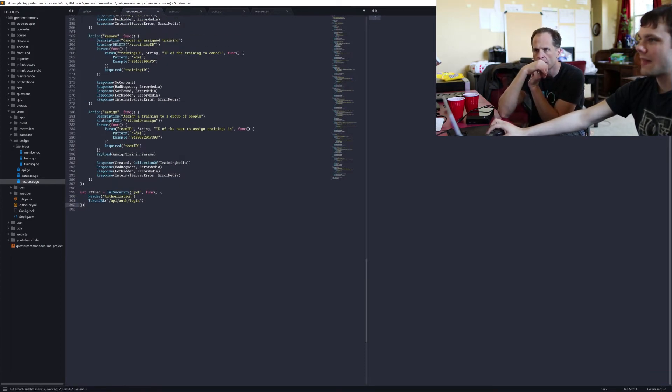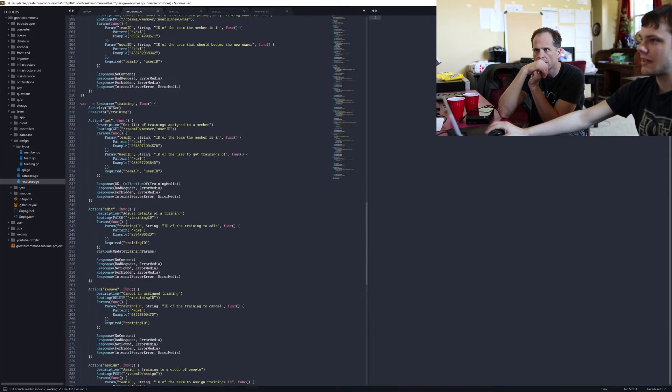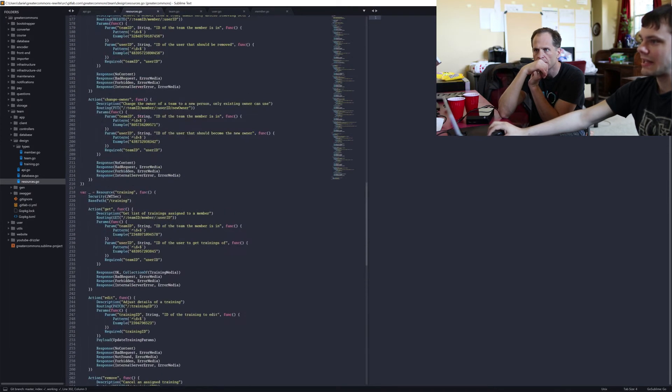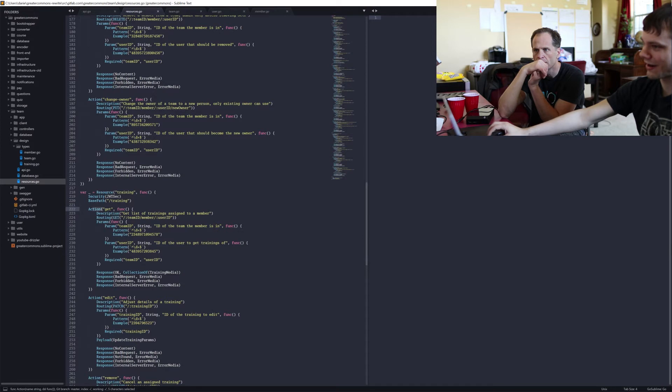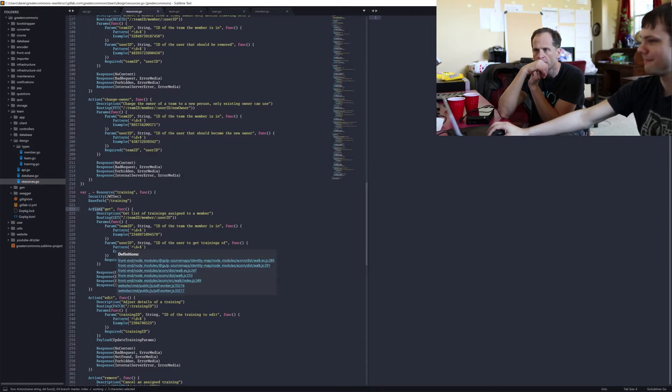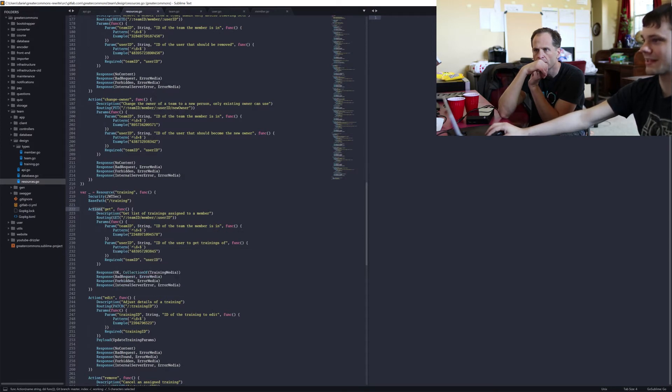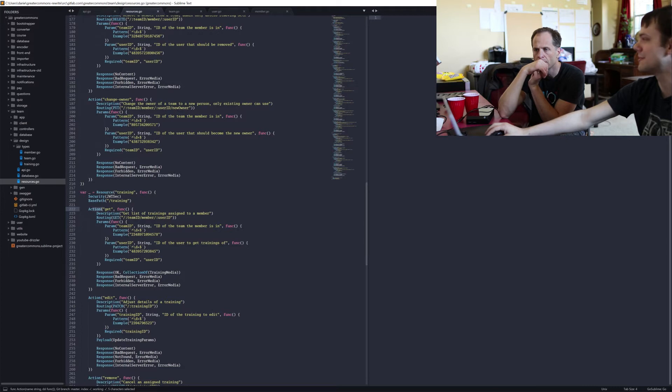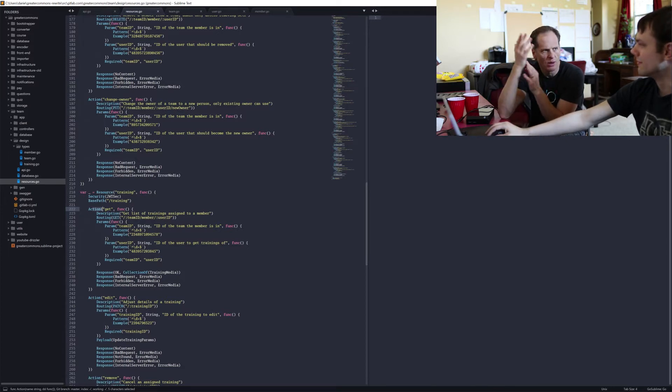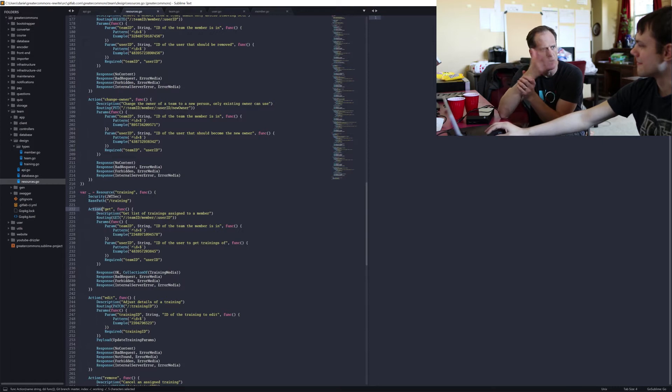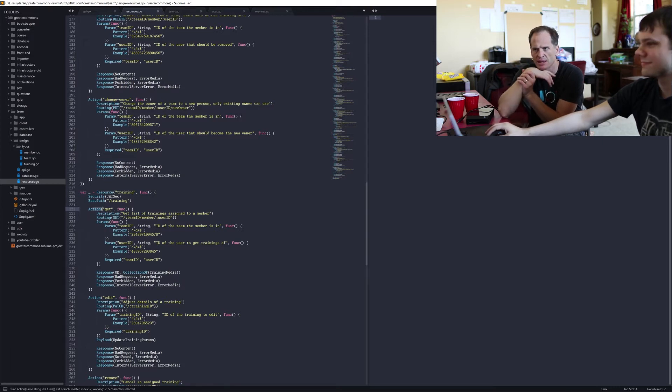After you got that, in an individual action or in the resource, you can say security jwtsec. So if it's in an action, it'll require it in the action, you must be logged in. If it's in the resource, then all actions, you must be logged in to access them. So it just makes a login wall, and anything that has that, you've got to be logged in to get there.